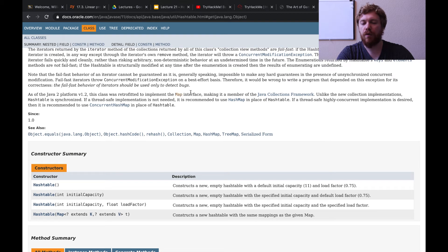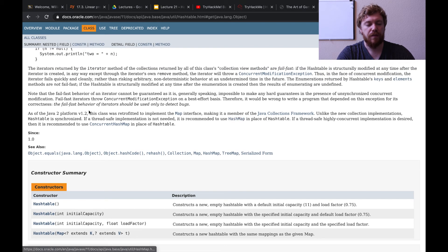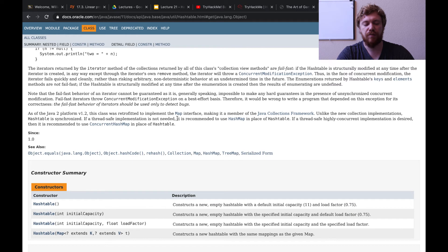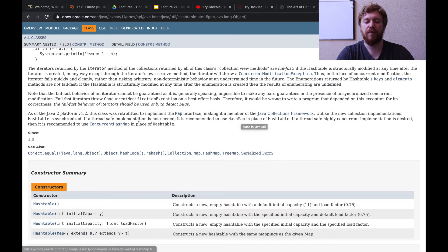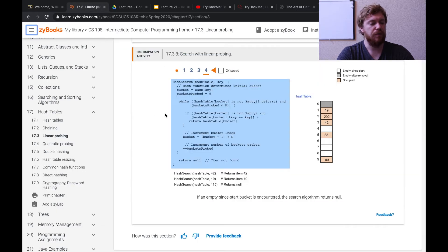One more thing: Java's hash table is actually somewhat deprecated. As of Java 2 platform version 1.2, this class was retrofitted to implement the map interface, making it a member of the Java Collections Framework. Unlike new collection implementations, Hashtable is synchronized. If a thread-safe implementation is not needed, it is recommended to use HashMap in place of Hashtable. The difference between HashMap and Hashtable is negligible for now — it has to do with threads and synchronization — so you can think of them as relatively the same.